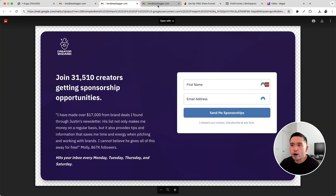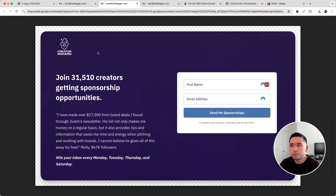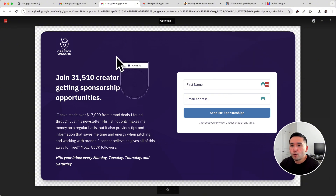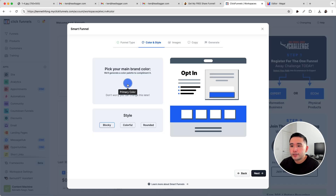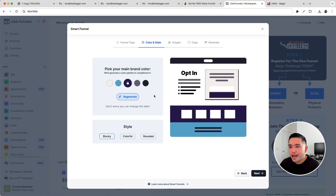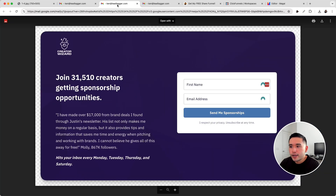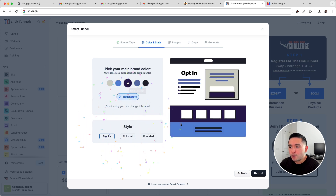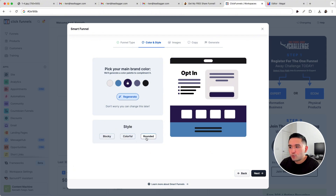Here is where we tell the AI what color and style we want. I think this purple color looks really nice, so I want to use it for my own squeeze page funnel. I'm going to use a funnel hacking tool called Barnum PT — if you want access to this for free, click the link in my description. I'll click on color picker, hover over the purple, and click it so the hex code gets copied to my clipboard. Then I'll go back, click on the primary color, and paste the hex code. Now I'll click on 'Regenerate' and the AI will generate other colors to make a really nice color palette. I kind of like this rounded style, then I'll click on 'Next.'